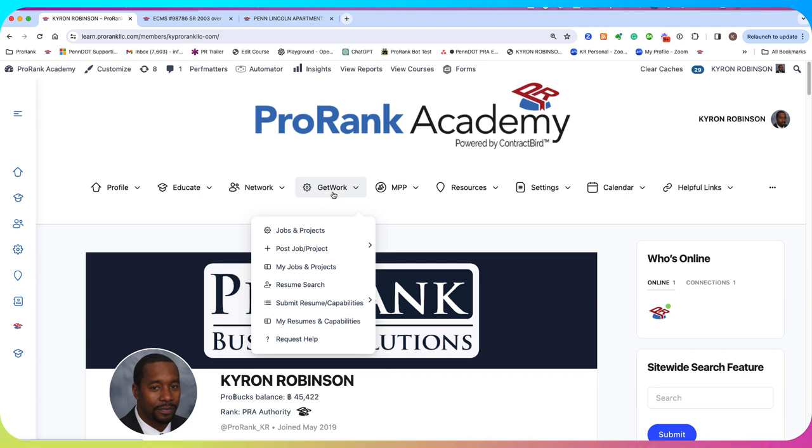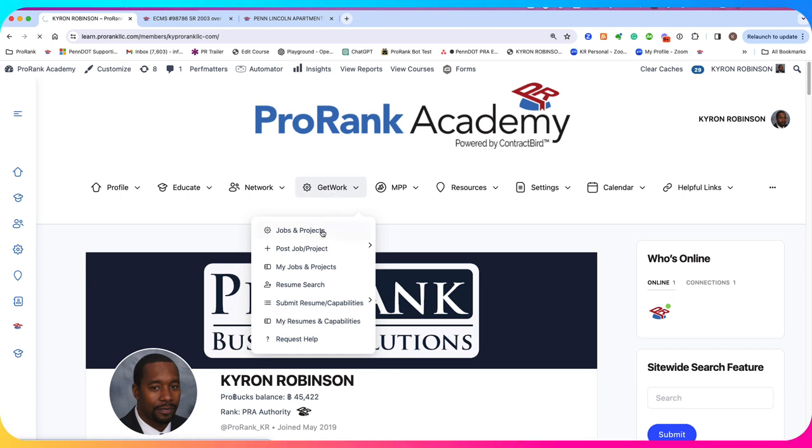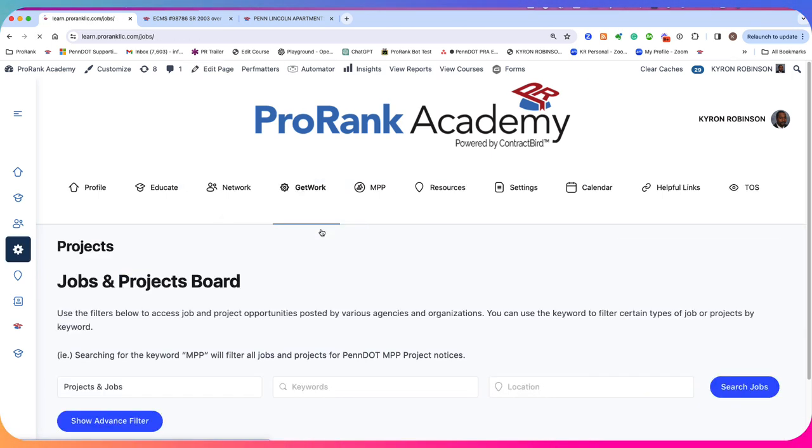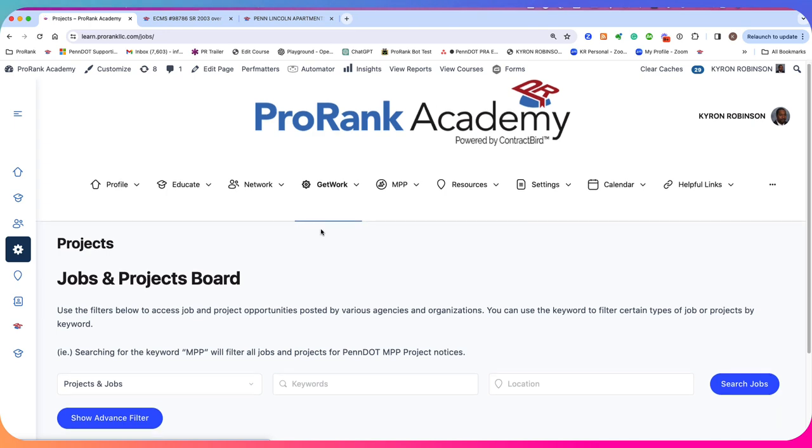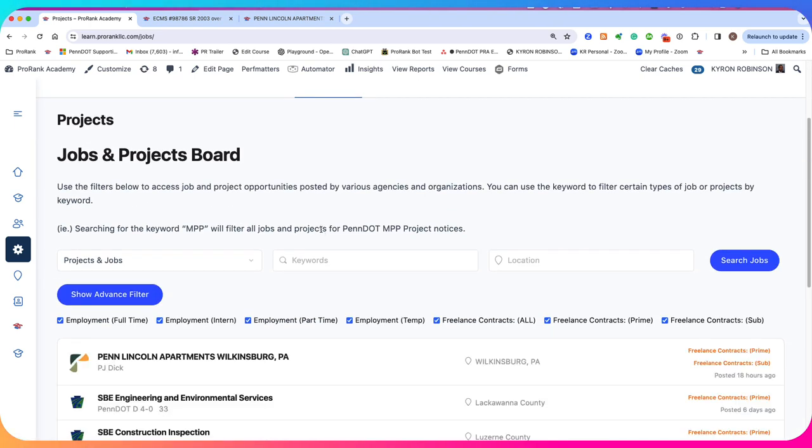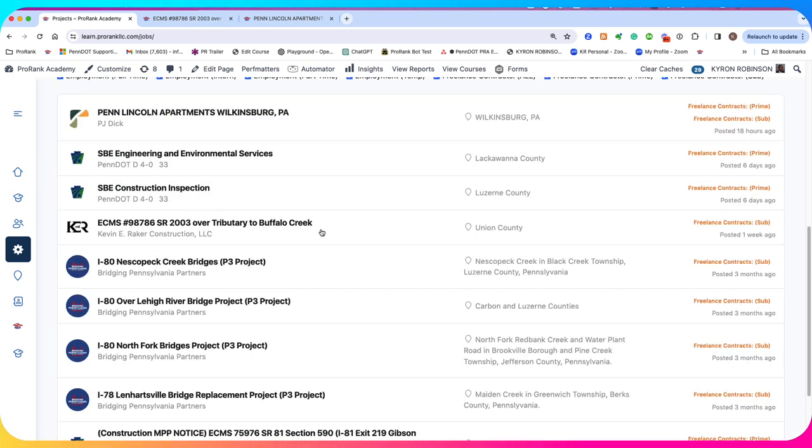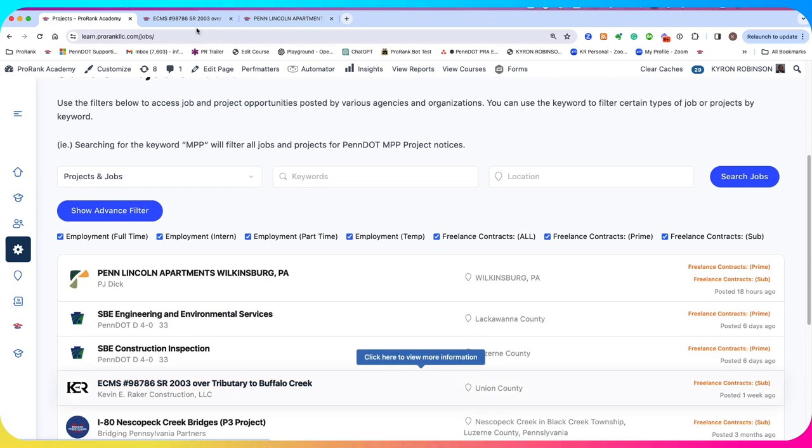Now, the first thing that you need to realize about posting a project on ProRank Academy is that there's two primary kinds of projects that you may want to post. And you're going to have to decide which kind of project you would like to post.